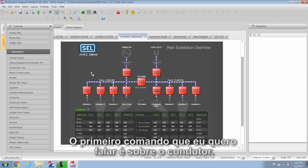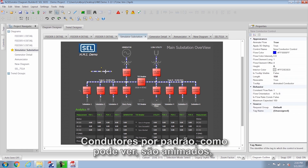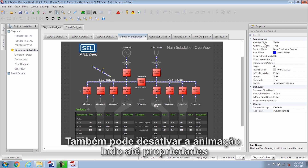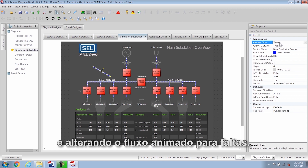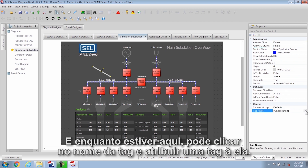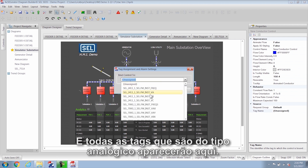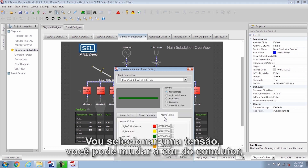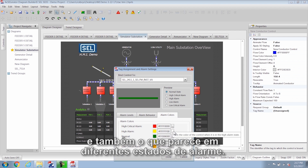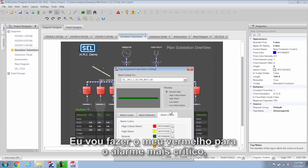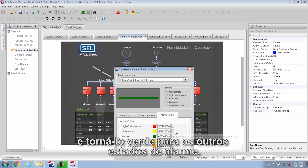The first control I want to talk about is the conductor. Conductors by default are animated, and you can change the size and rotate the conductor to whatever angle you need. You can also turn the animation off by going to the properties and changing the animated flow defaults. I like to change the 3D styling defaults as well. While in there, you can click on the tag name and assign a tag to it — all analog type tags will show up here. You can also change the color of the conductor and what it looks like in different alarm states, so when the alarm goes above a certain value it will change color. I'll make mine red for the critical high alarm and green for the rest of the alarm states.